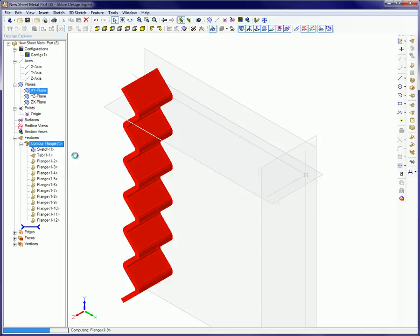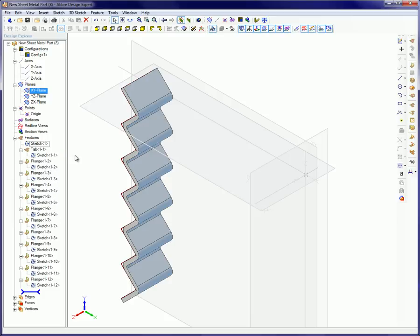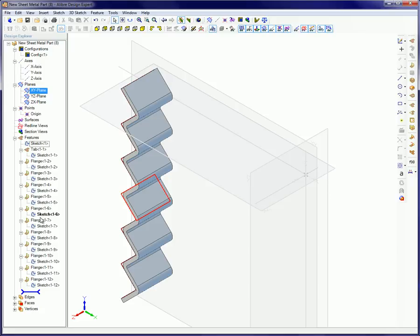After the explode operation, the initial sketch that was used to create the contour flange can be deleted since it is no longer associated with any geometry in the model.